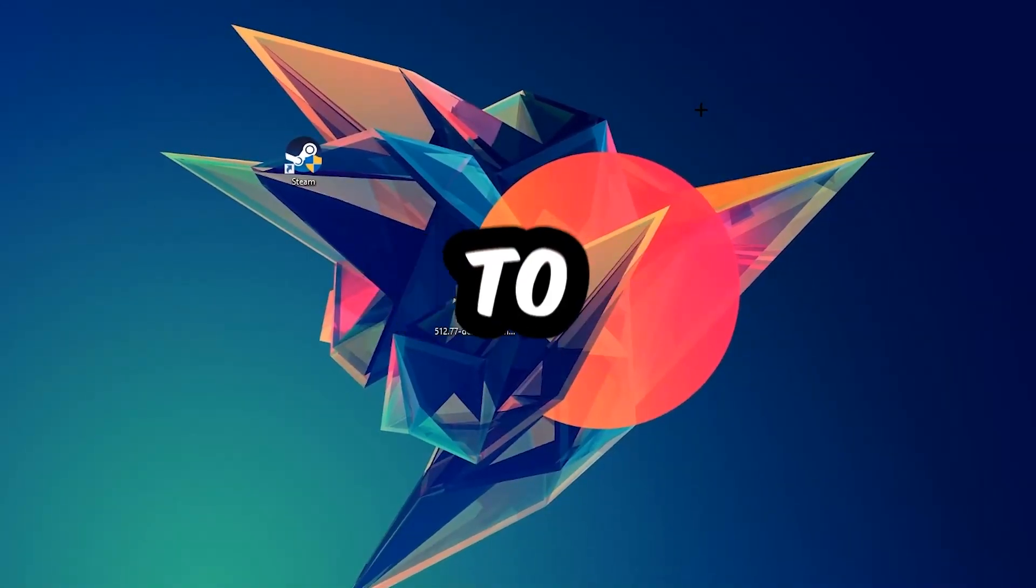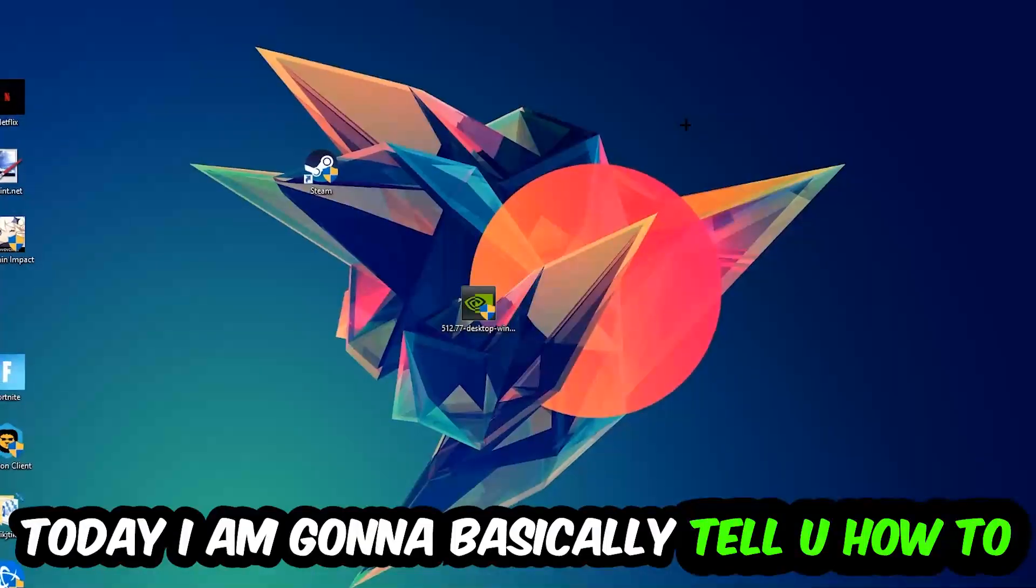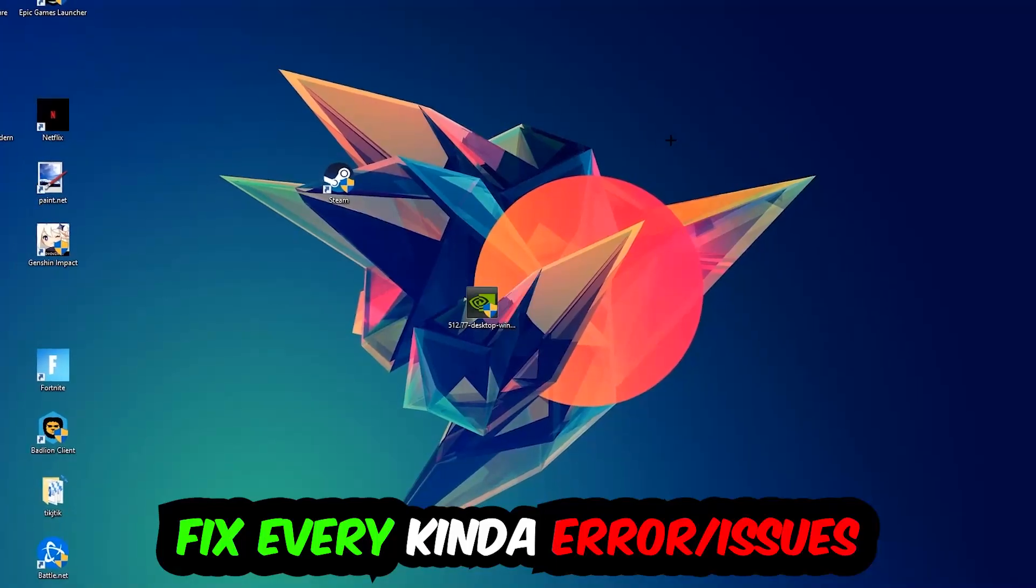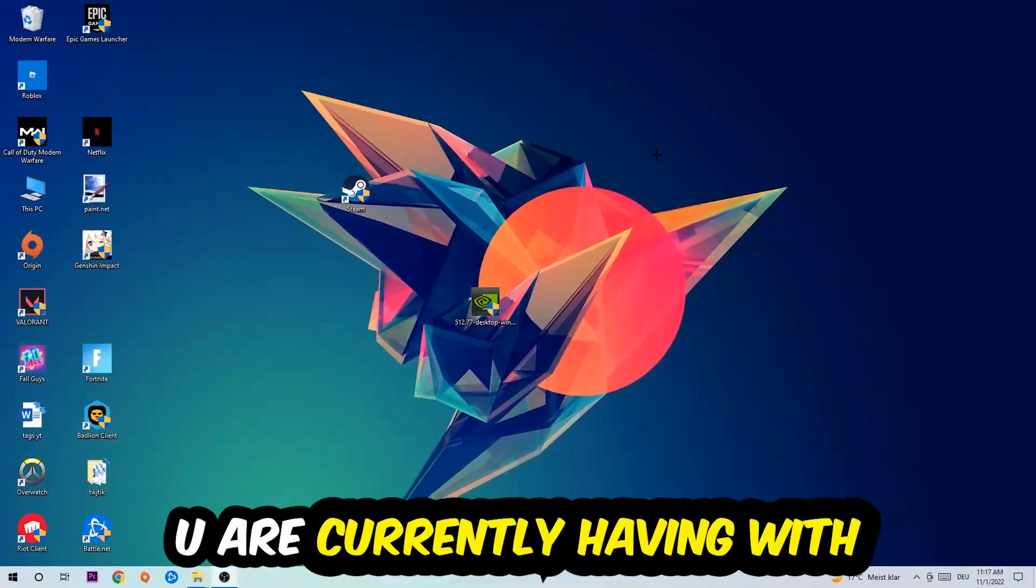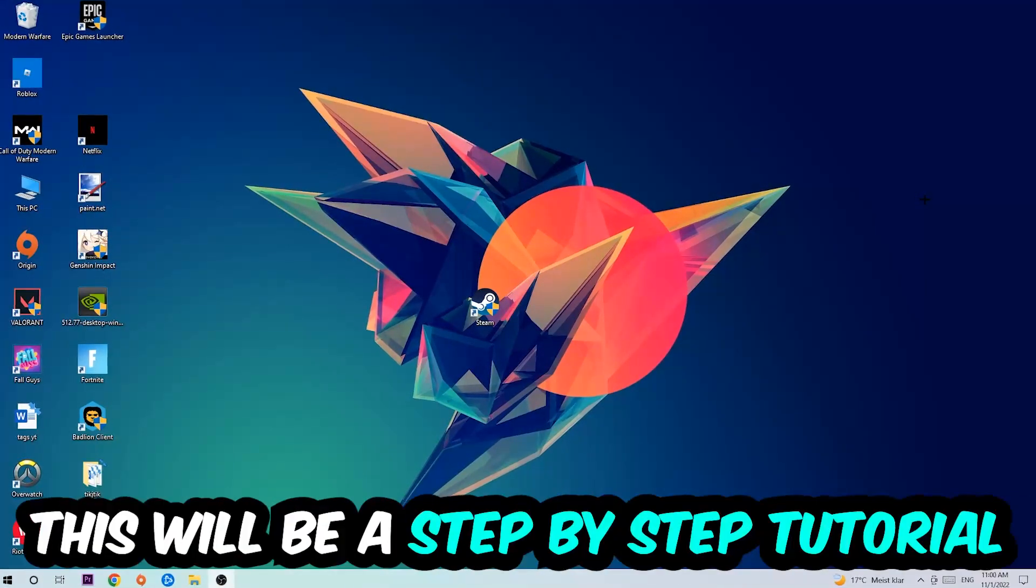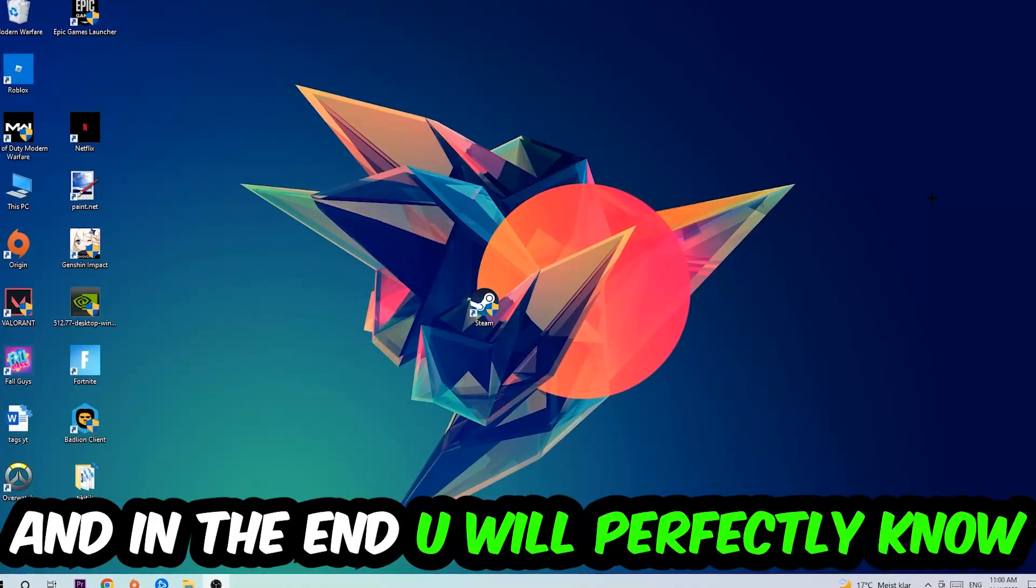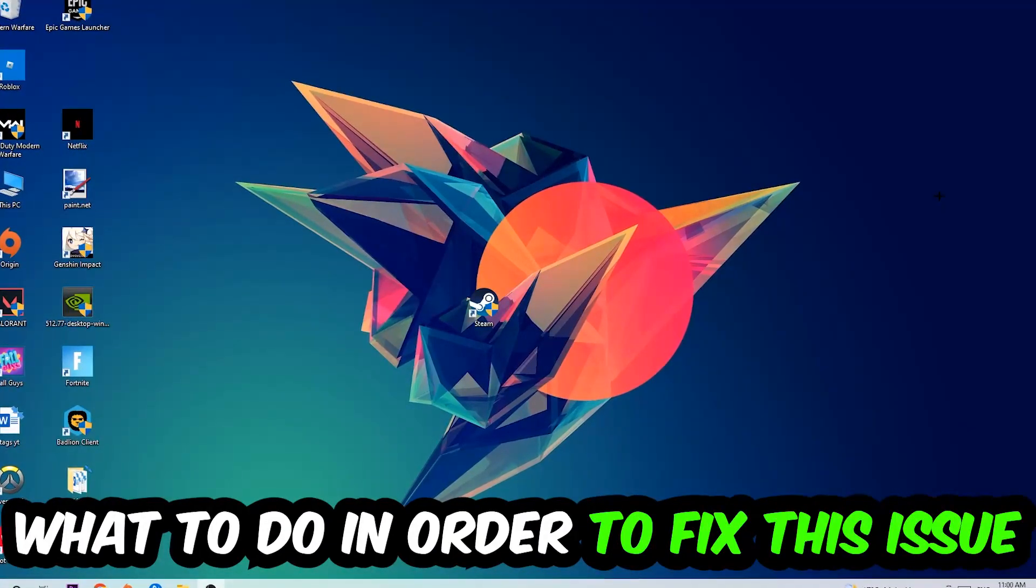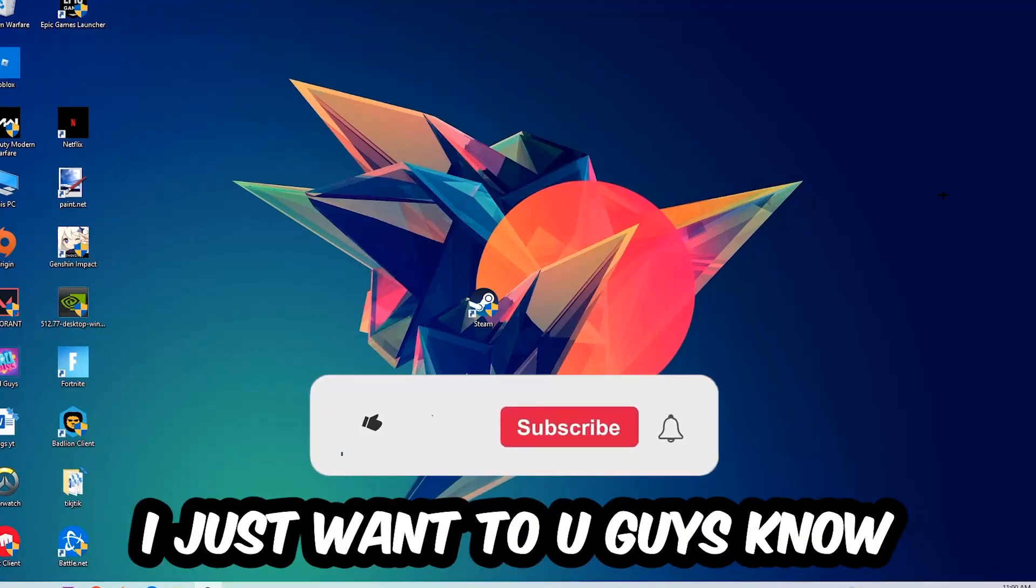What's up guys and welcome back to another video on my YouTube channel. Today I'm going to tell you how to fix every kind of error or issue you're currently having with Crunker. So stick to the end guys, this will be a step-by-step tutorial. In the end you will perfectly know what to do in order to fix this kind of issue.